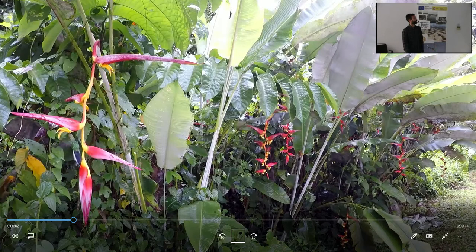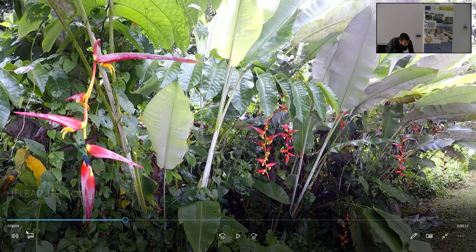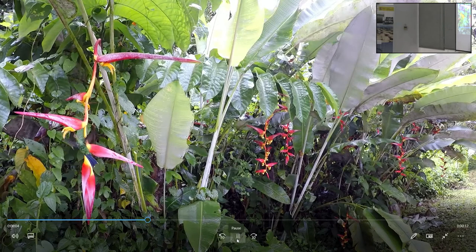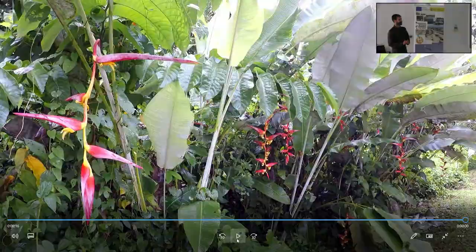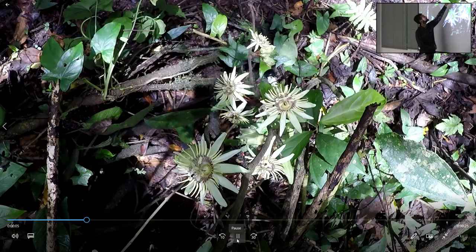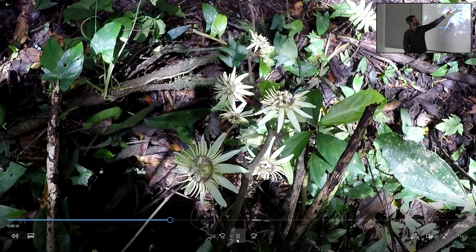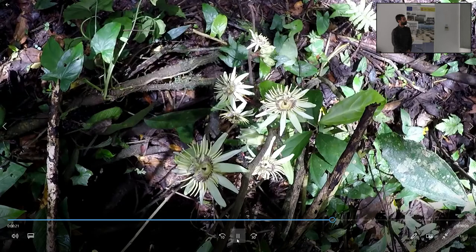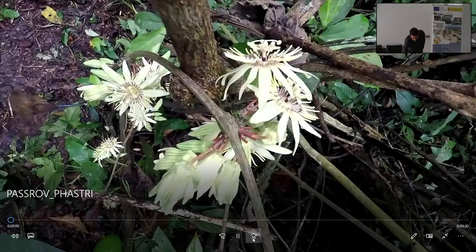This is nectar robbery — Heliotryx barroti on Heliconia colinciana. Look how this hummingbird accesses the nectar. This hummingbird is a specialized parasite; mutualistic relationships are very rare for this species. This next video shows Passiflora rovirosae and its main visitor — a bumblebee full of pollen. This flower is also visited by hummingbirds.